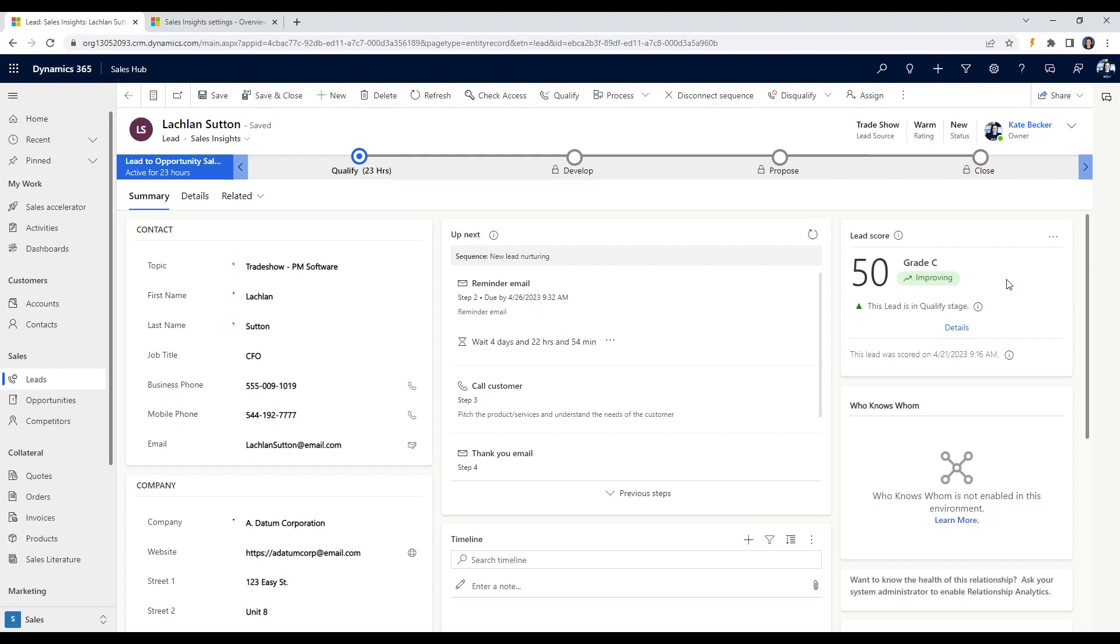Maybe you're a sales manager who wants to quickly determine the highest quality leads that will help you reach your sales goal. Predictive lead scoring will help you do that in near real-time.